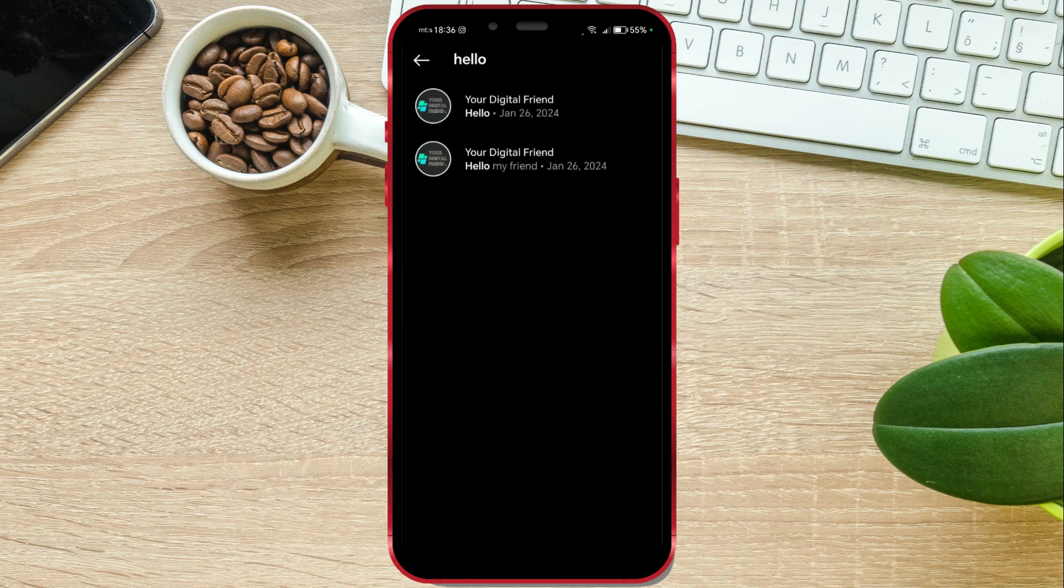You have received the search result. There are all the messages that contain the word you entered. I have two messages containing the word hello.